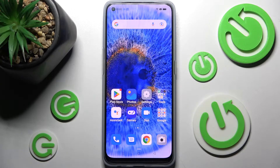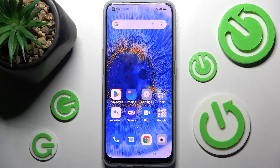Hi! In front of me is the Oppo Find X5 Lite, and today I would like to show you how you can use App Cloner on this Oppo.